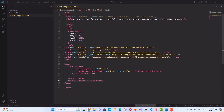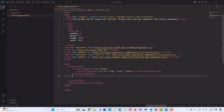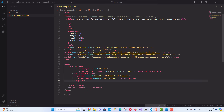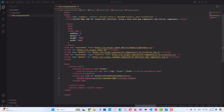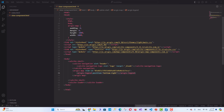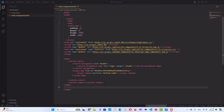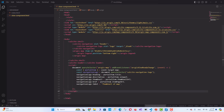Add the ArcGIS Map Component after the Calcite Navigation Component. Add the ArcGIS Legend Component inside the ArcGIS Map Component. Then add JavaScript logic below your HTML structure — add a script tag to handle the map's loading state and update the navigation logo with data from the web map.